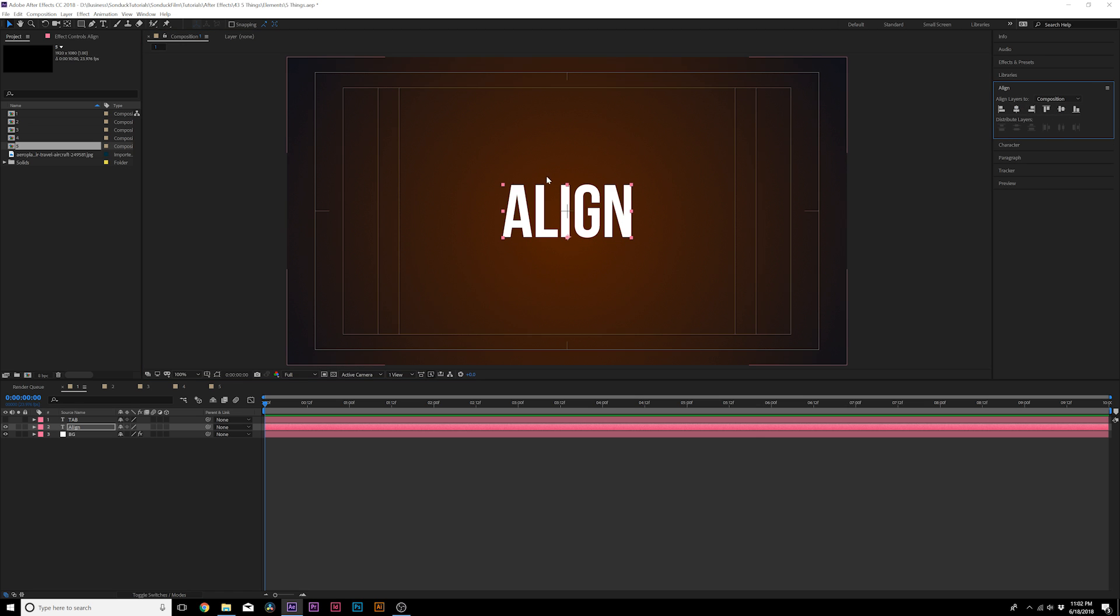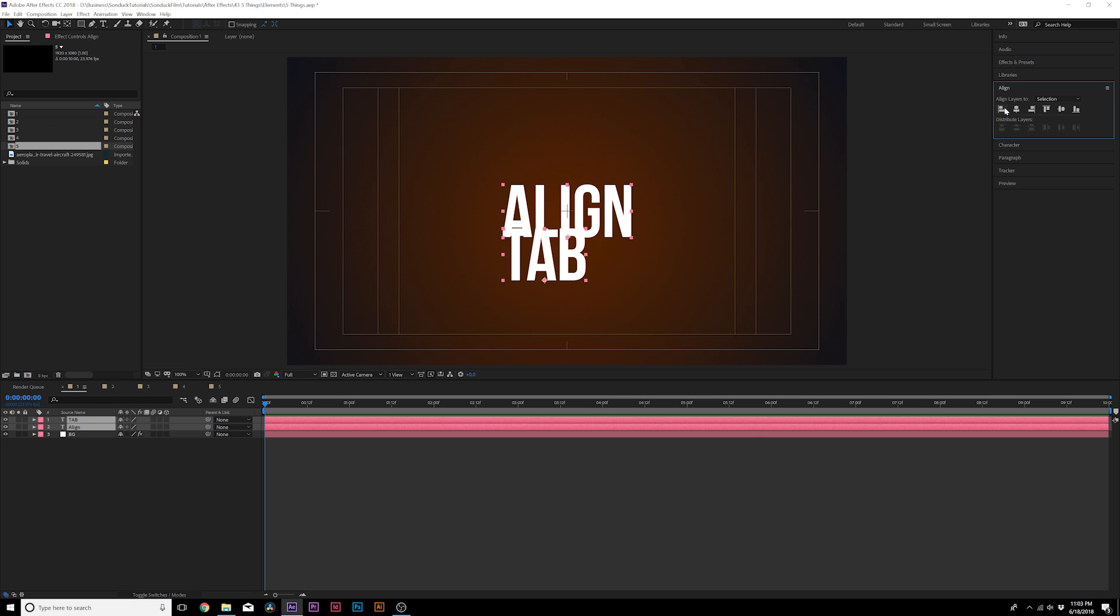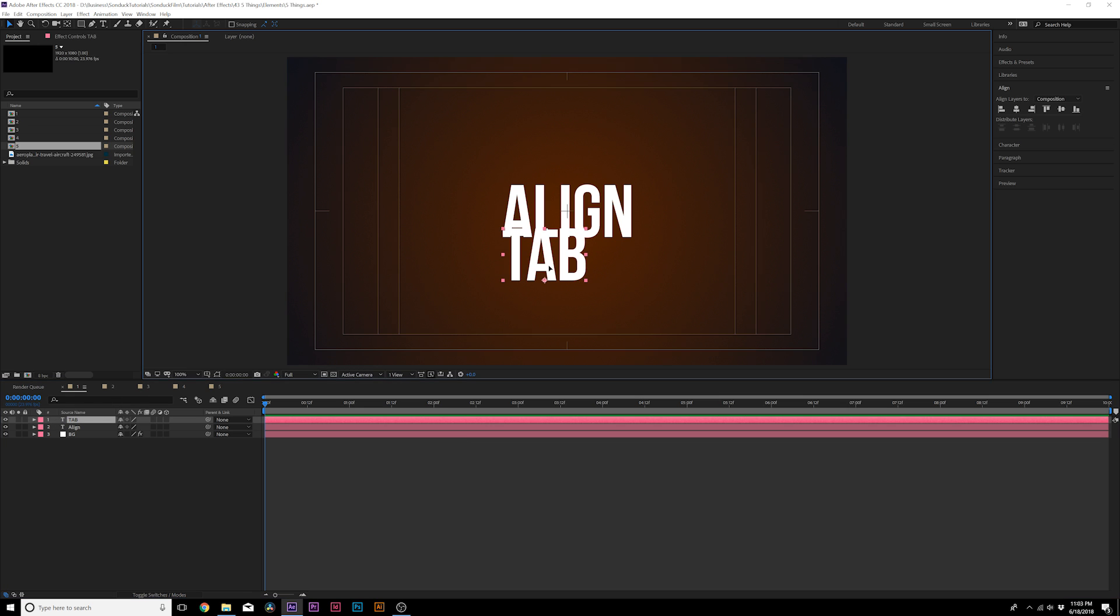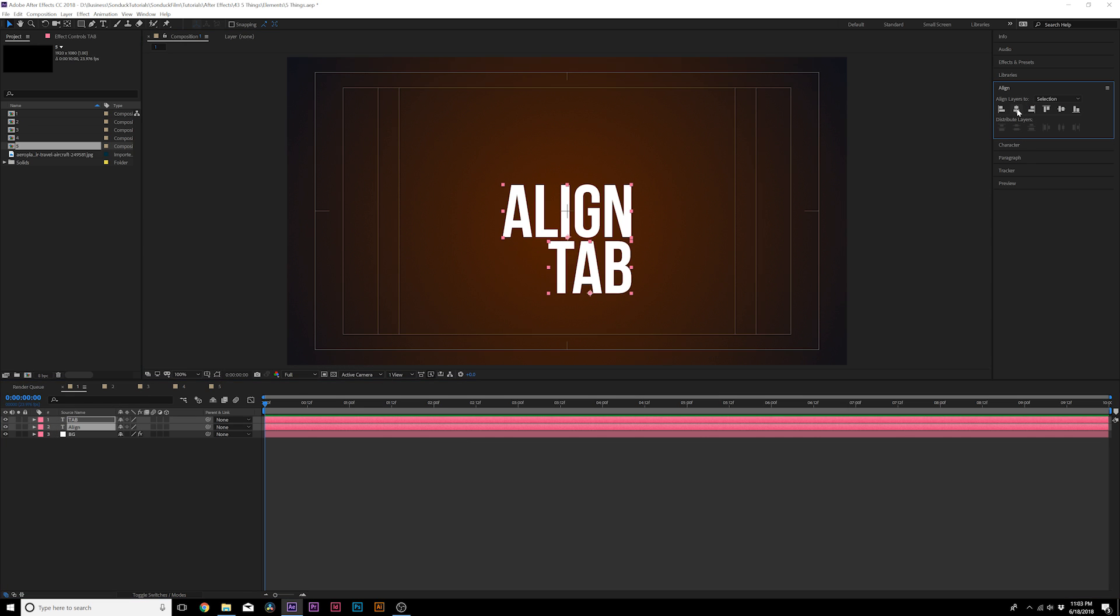Now, I do these in pretty much every one of my tutorials, so if you're an existing subscriber, you probably already know this. However, this is probably one of the most underrated menus in After Effects. You can select multiple layers here. I can right align these and then I can also move these down a little bit.